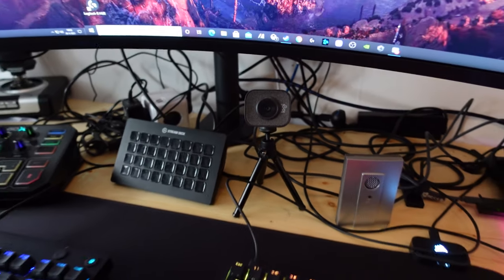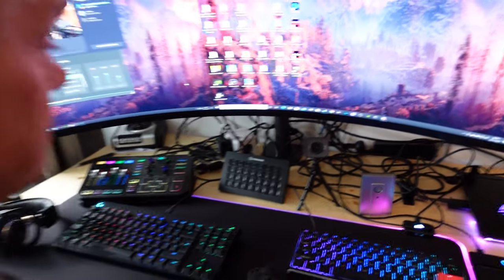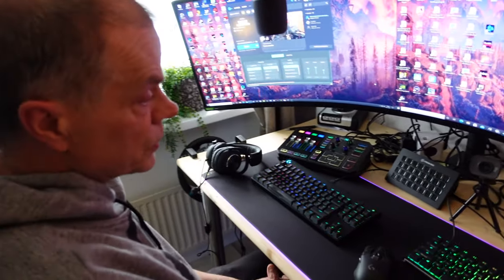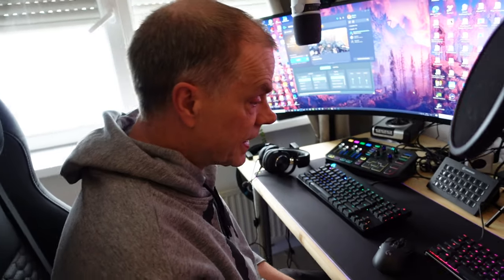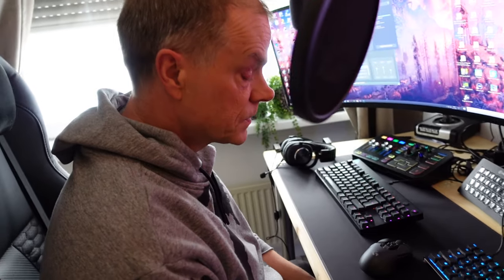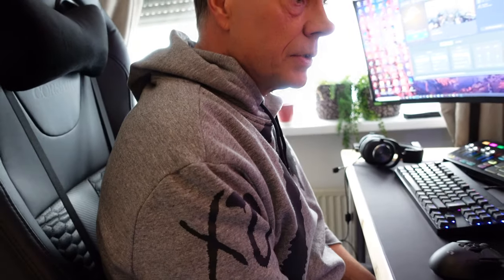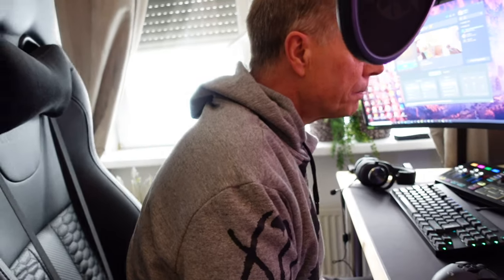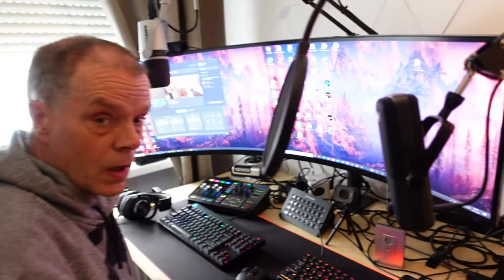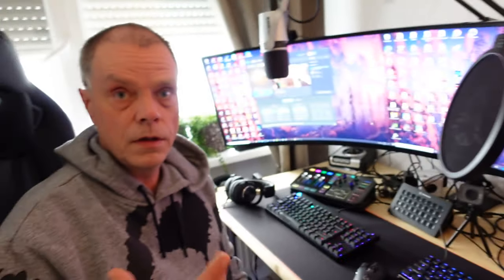So this is my streaming setup. I hope you liked it. Don't forget to subscribe. See you in my next video, and don't forget, when you have questions, just ask in the comments. Bye bye, see you.